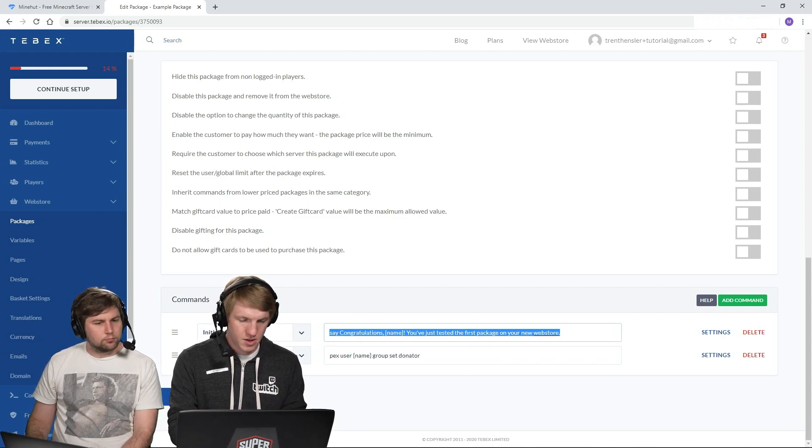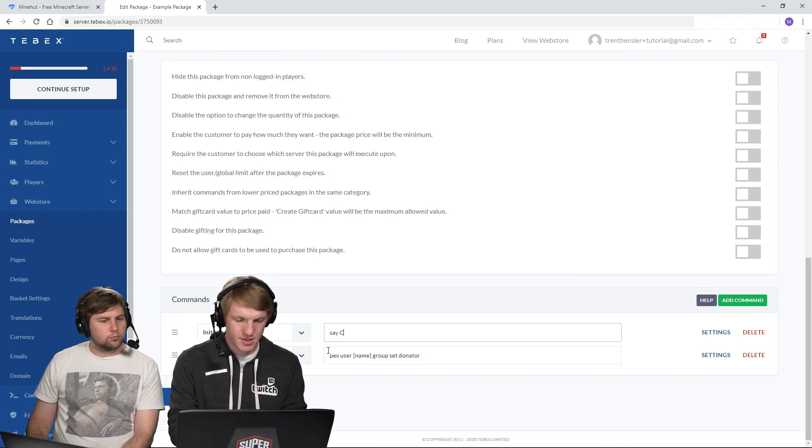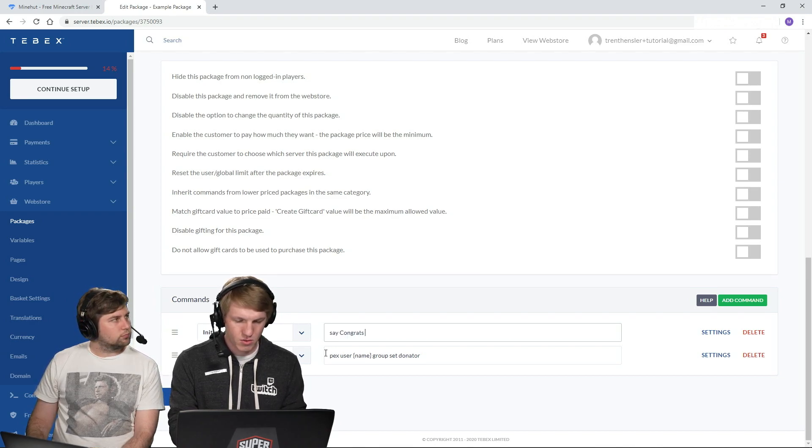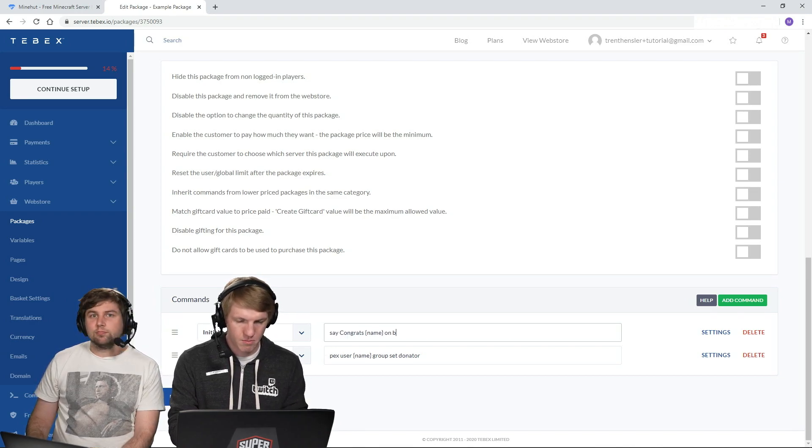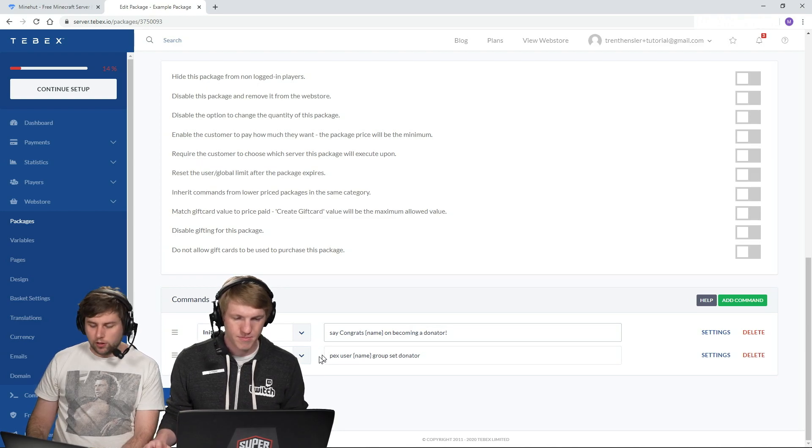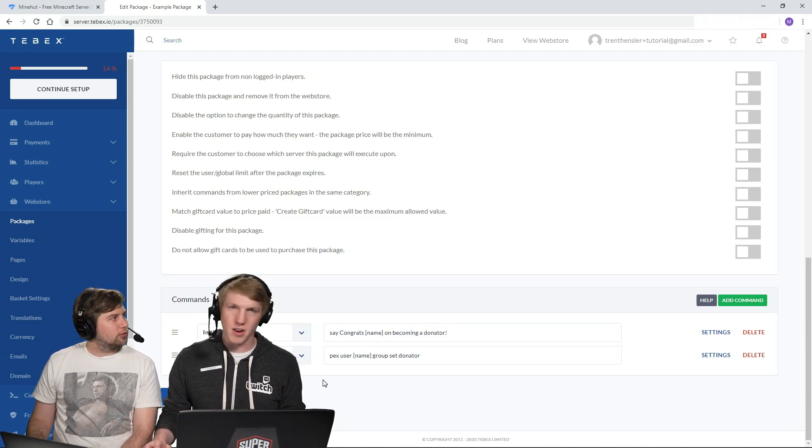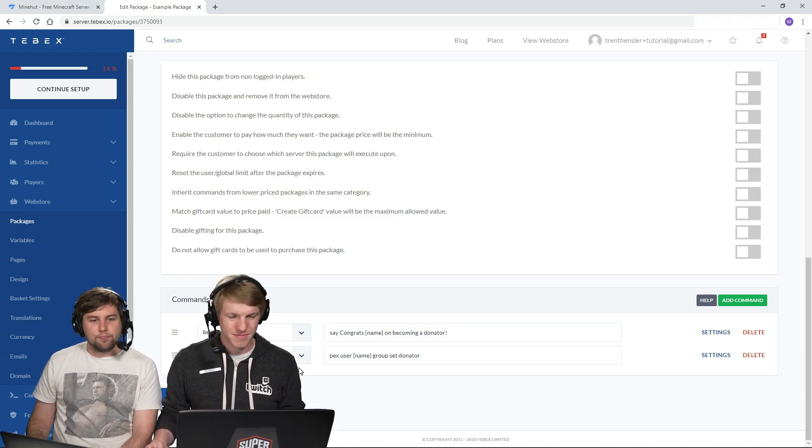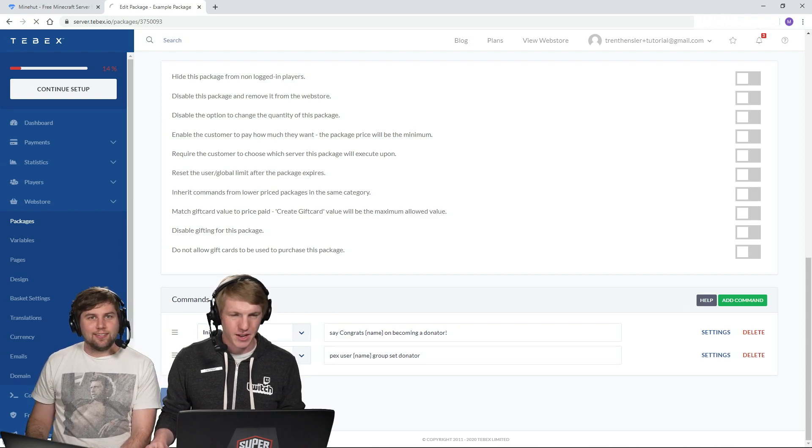And then that's it right there. So say congrats name on becoming a donator. Really? You didn't want it to say hello world? No. Okay. And then we're going to update our package.